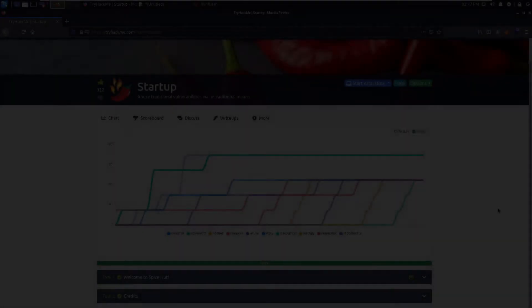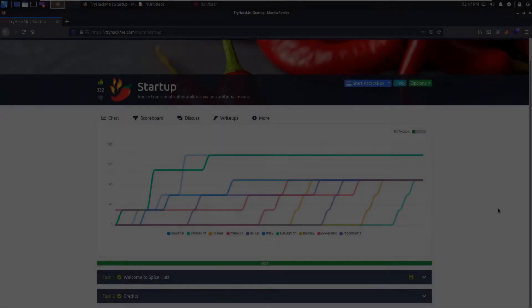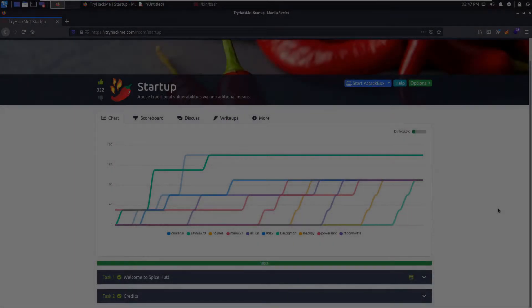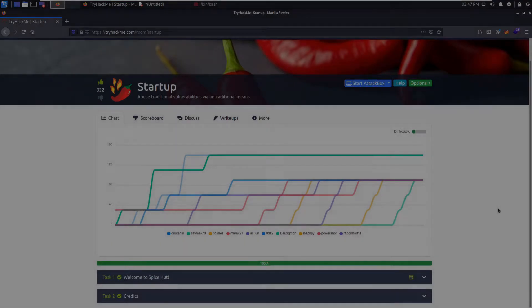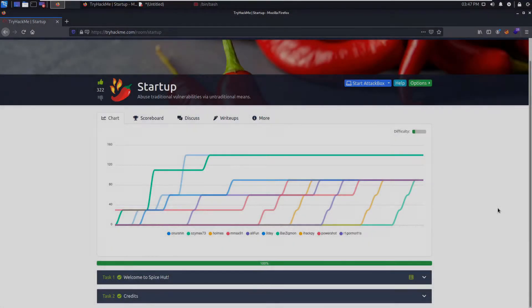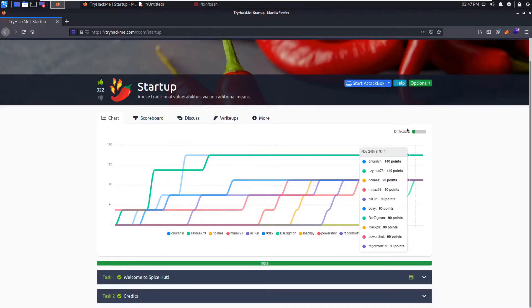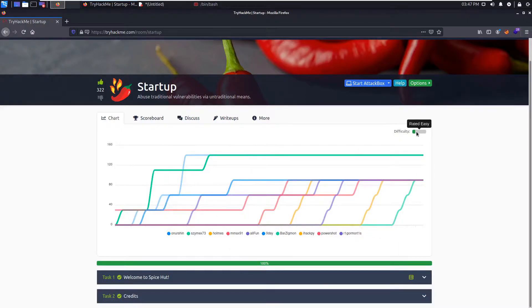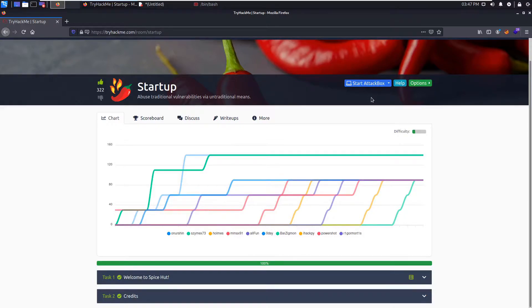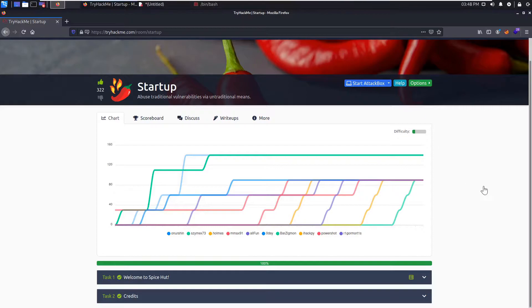Hello folks, it is LB here and today we are going to be pwning Startup. Startup is a box on TryHackMe that I made. It's a very easy box meant to test your enumeration skills. Not too hard, just very basic stuff. Encouraging you to put those skills that every beginner should have learned to use in a practical environment.